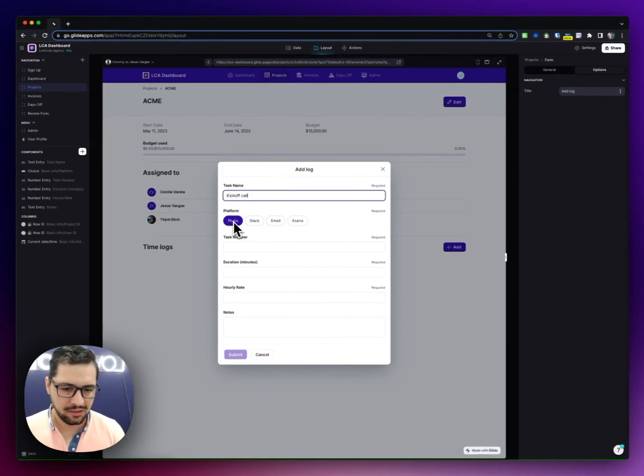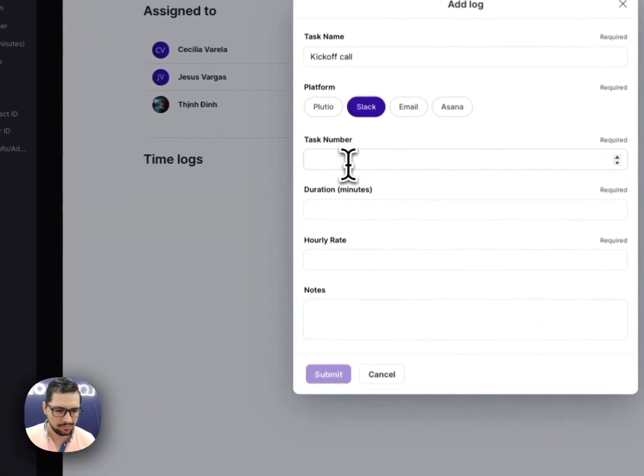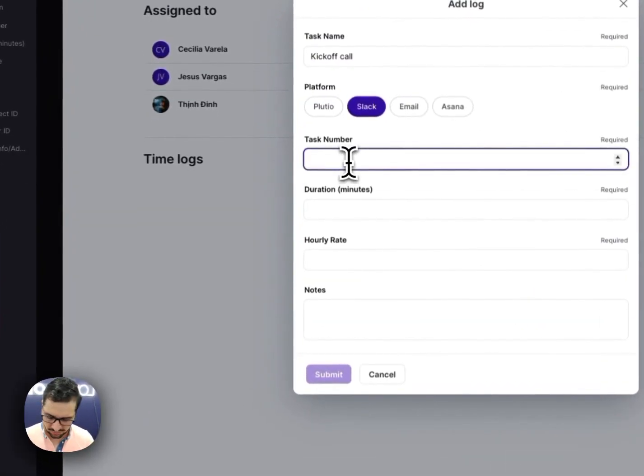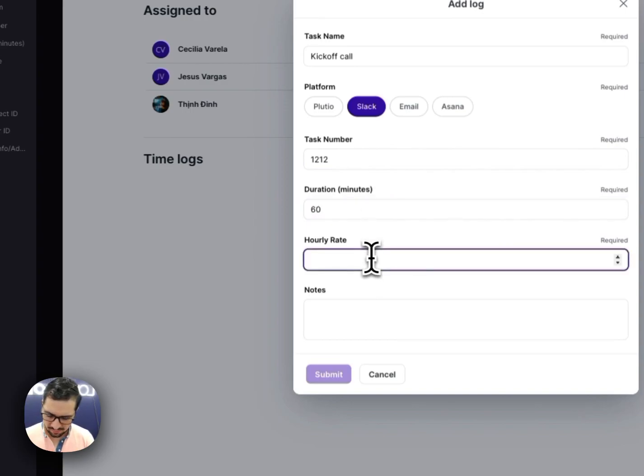These are different platforms that we use. So task number, let's do something like this. 60 minutes. My hourly rate, let's say it's 120.